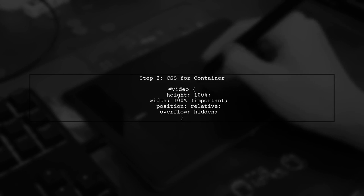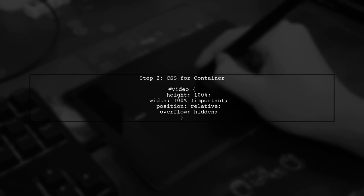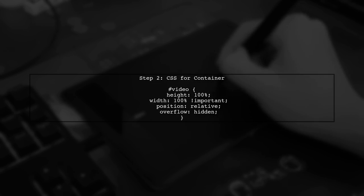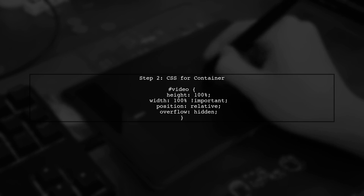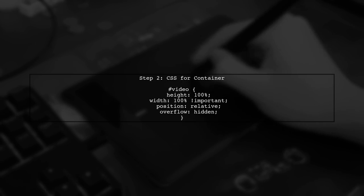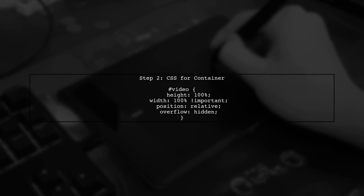Next, we need to modify the CSS for the container that holds the iframe. This will help ensure that the video stretches to fill the available space without any black bars.